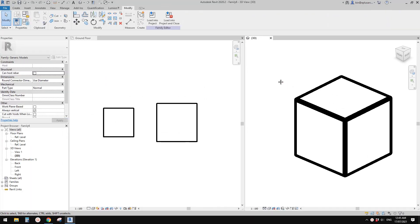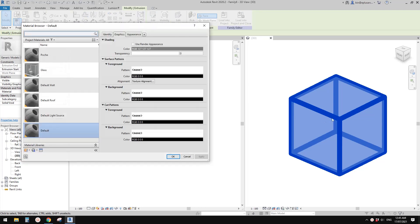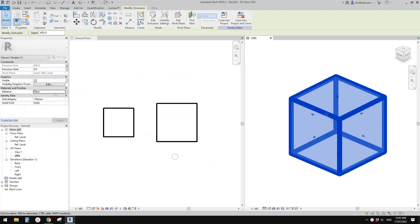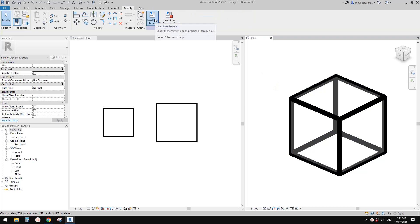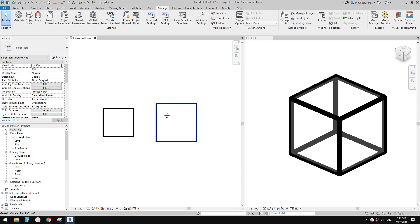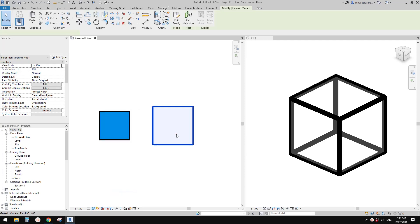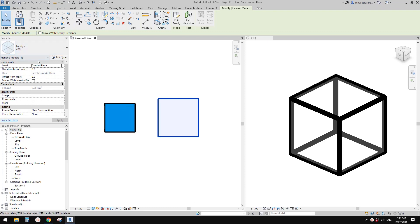Let me quickly show you another example. For this family I'll give it a material — but I'm not going to create a parameter for the material. I'll just assign a material to it directly, like glass. If I load this into the project, I don't need to use the second option — the first one is enough. If I click the first one and change to shade view, you'll see it becomes a glass box.